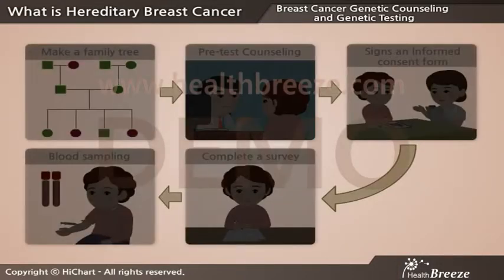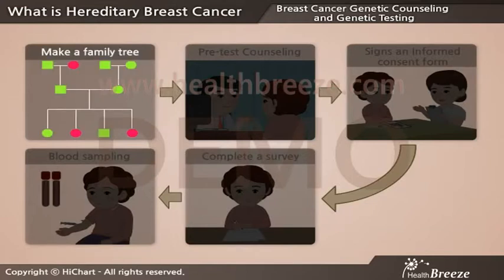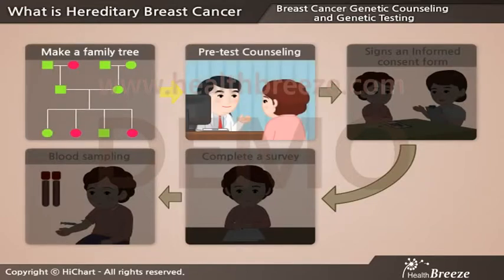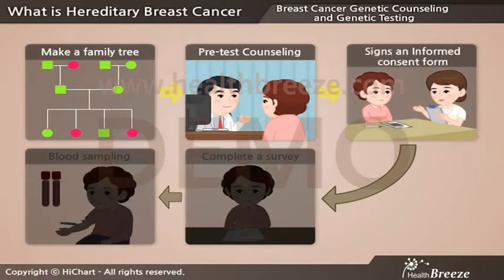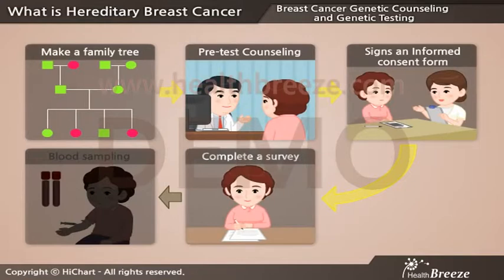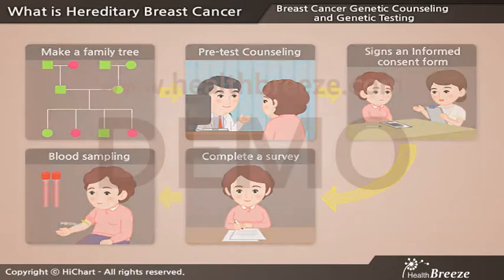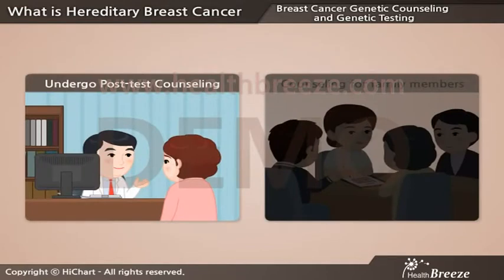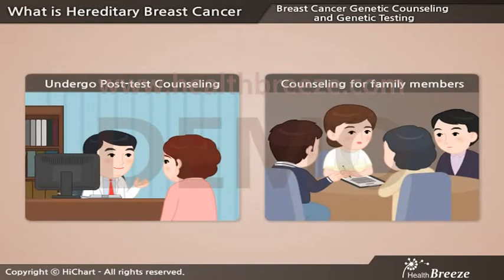When a patient decides to undergo genetic testing, the first thing that happens is that we make a family tree. Then the patient usually goes for pre-test counseling and signs an informed consent form. Finally, the patient must complete a survey and have a blood sample taken. When the test results come back, the patient will undergo post-test counseling, and counseling for family members will be available if necessary.